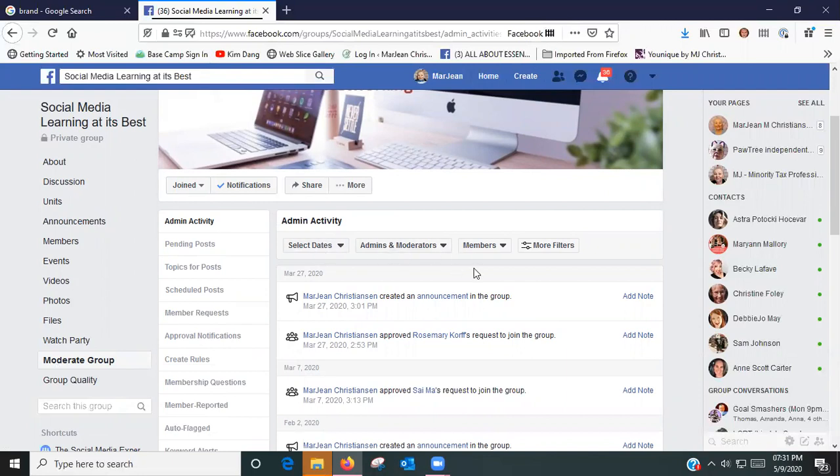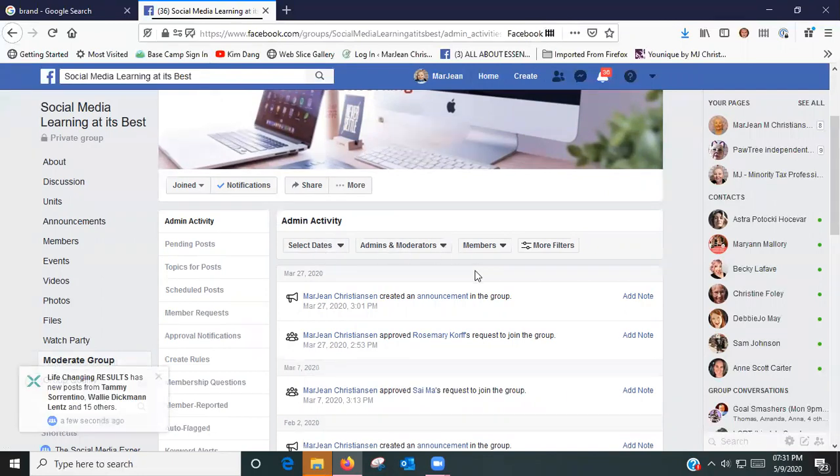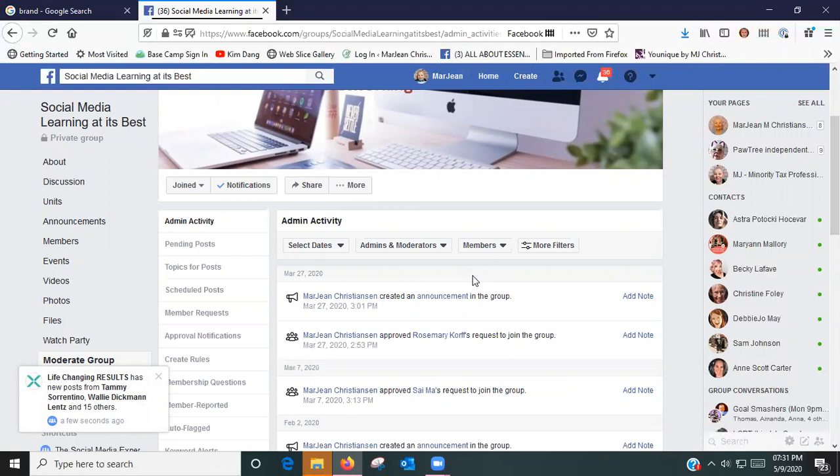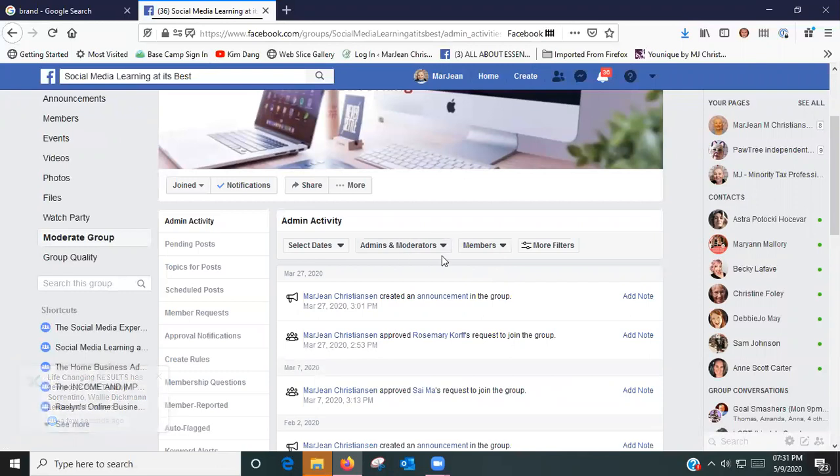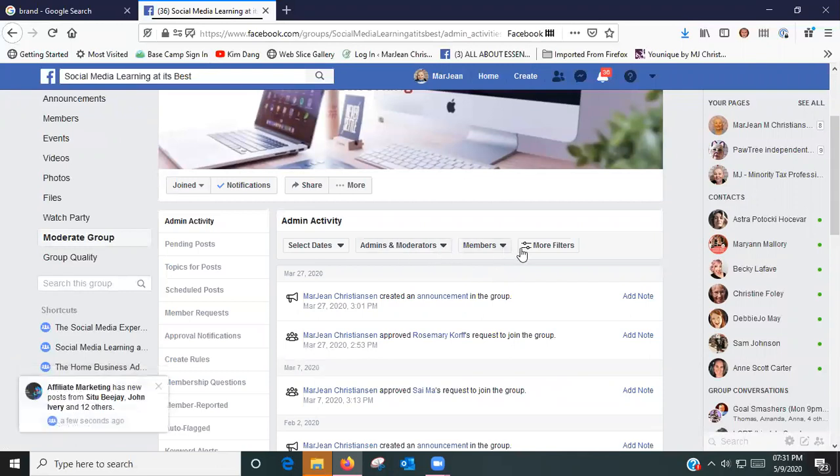This is where if you have had somebody violate your rules in your group and you've taken action, that's where you can handle it. You can look at how many admins and moderators you have, you can look at the members and so on.